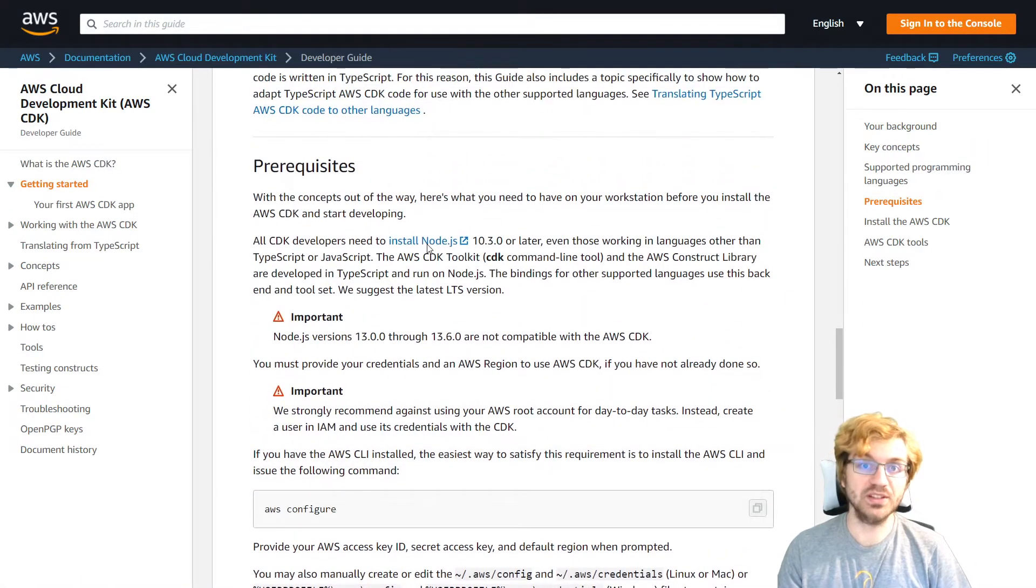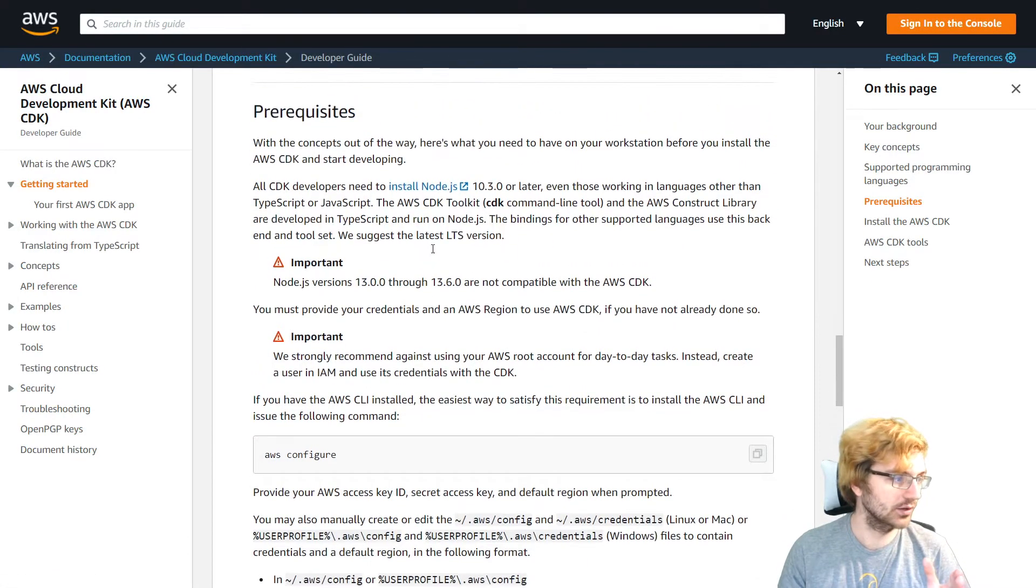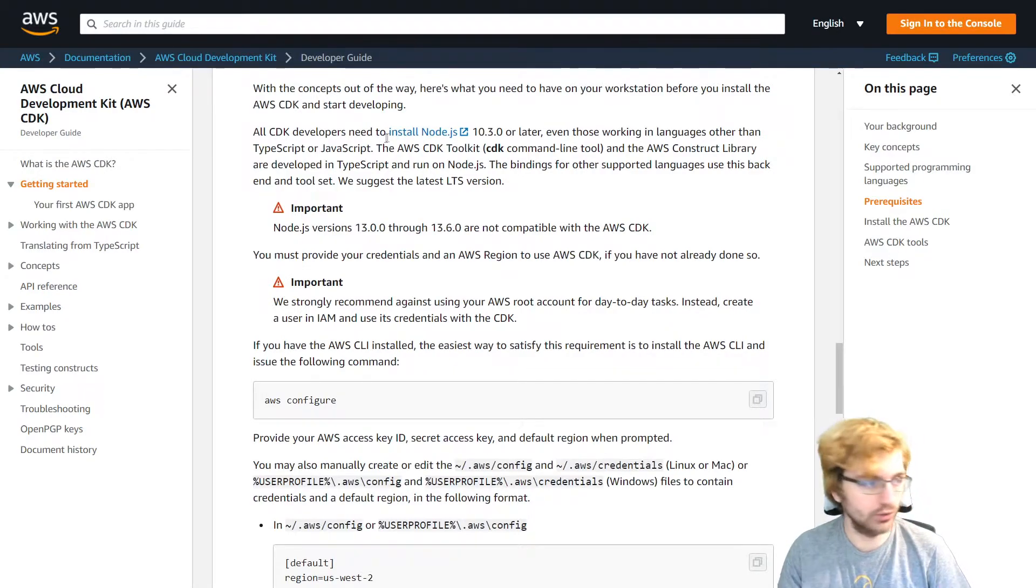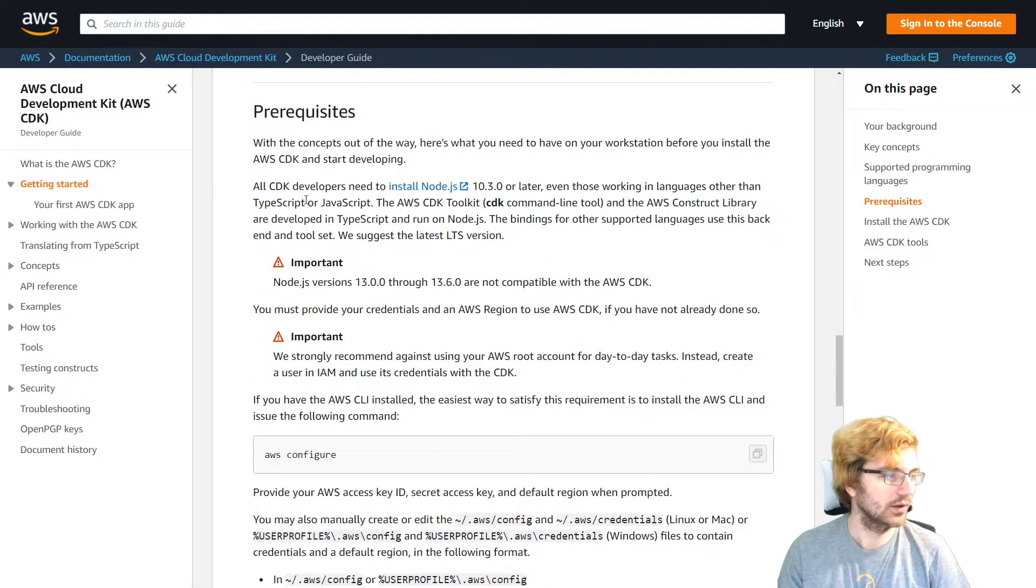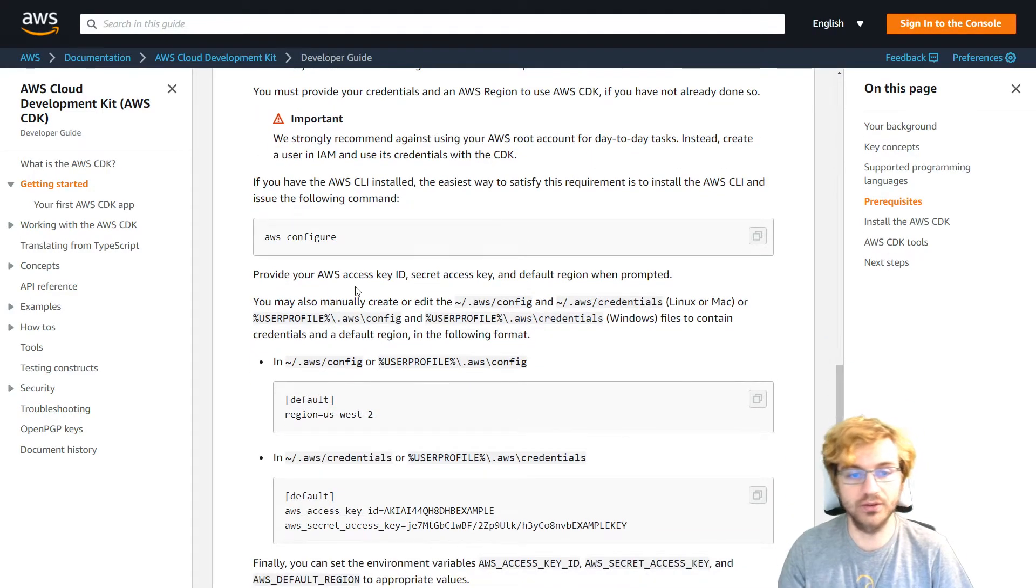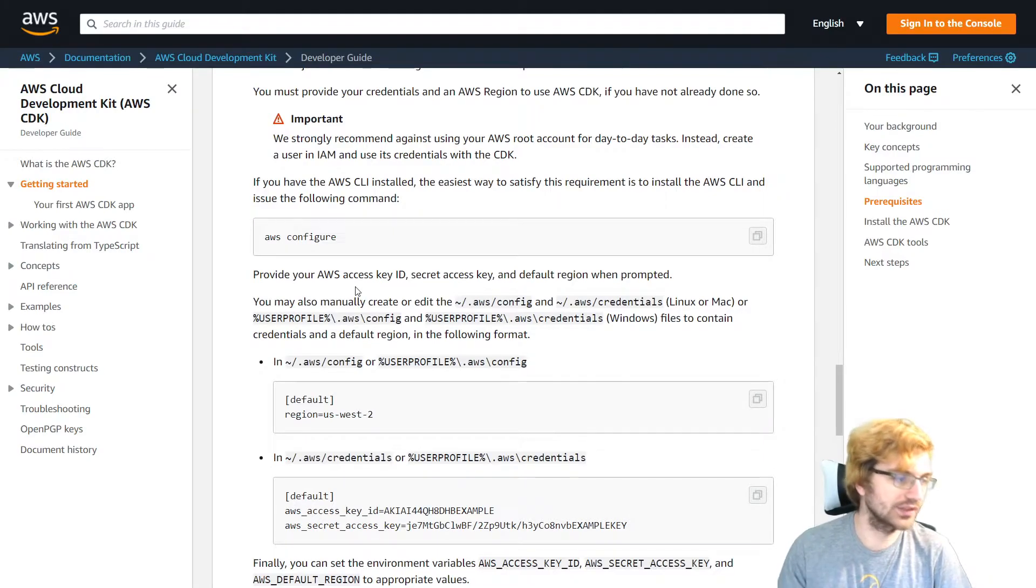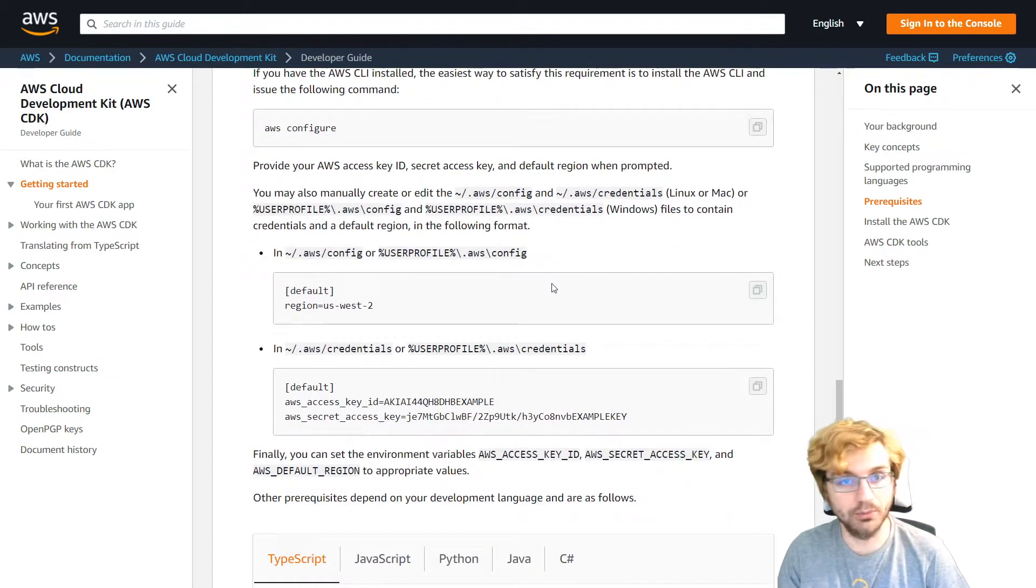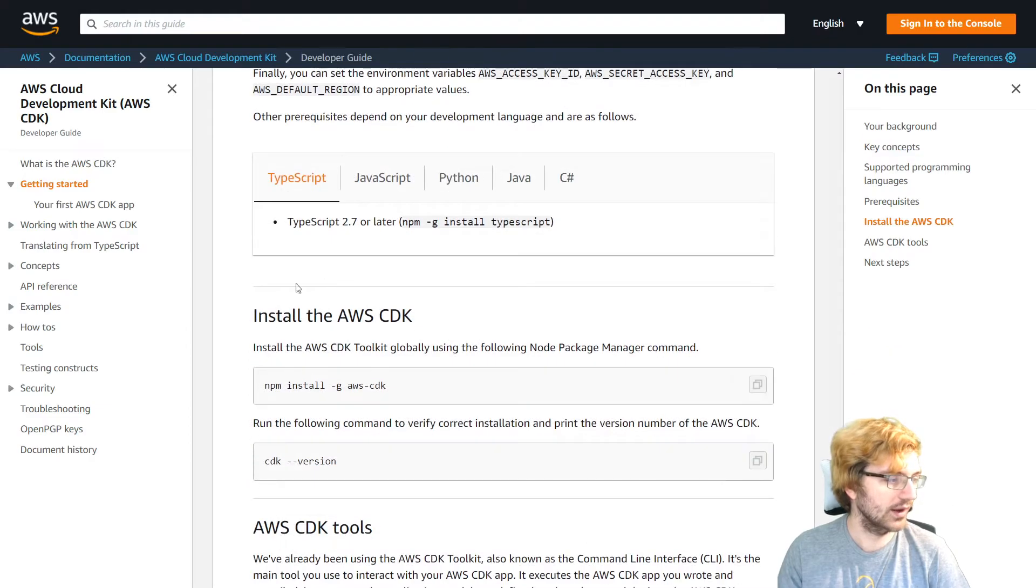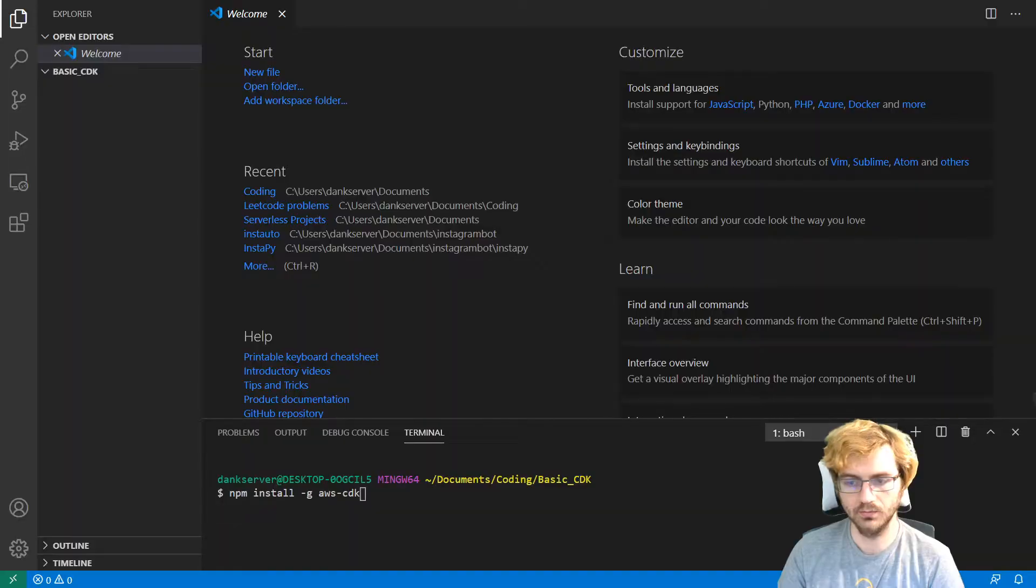So some prerequisites for the CDK is you're going to need the AWS CLI installed. And then you're going to need Node if you want to use TypeScript. And then you're going to need to run AWS Configure. So this will give you your credentials for your AWS account if you do want to deploy that later on. And then you can go ahead and do npm install and get the version of CDK.